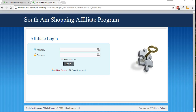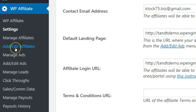Let's get into the affiliate dashboard for the test affiliate account we created in a previous video. If you don't have a test affiliate account, you can create one now by going to WP Affiliate, then Add Edit Affiliates.